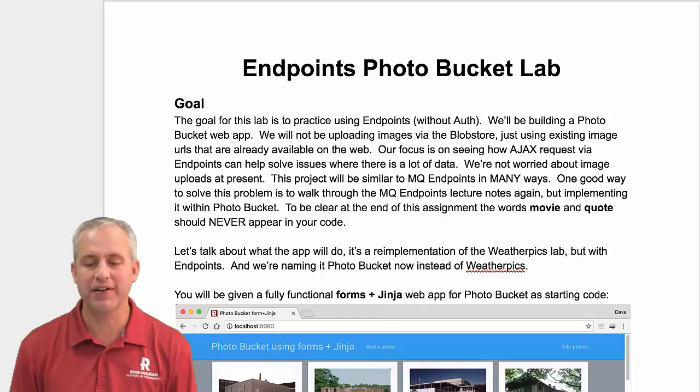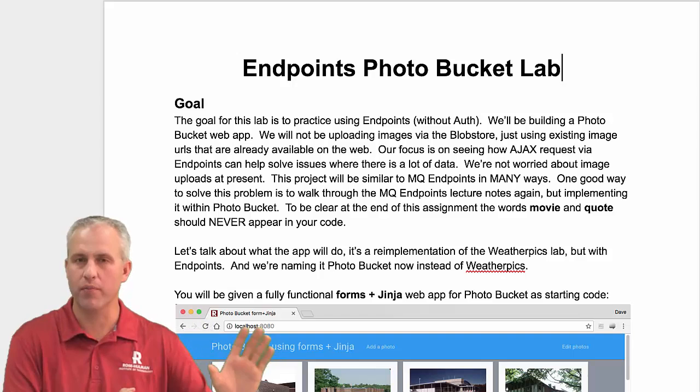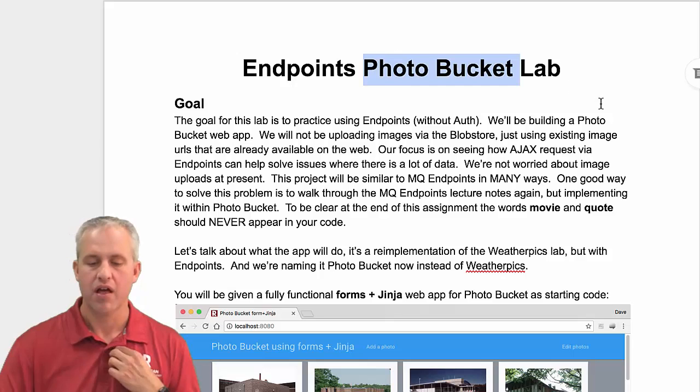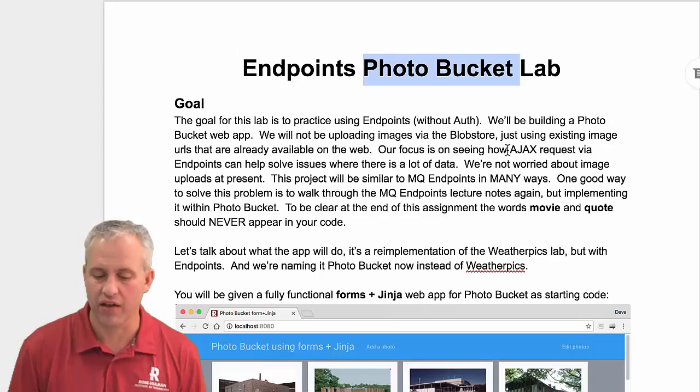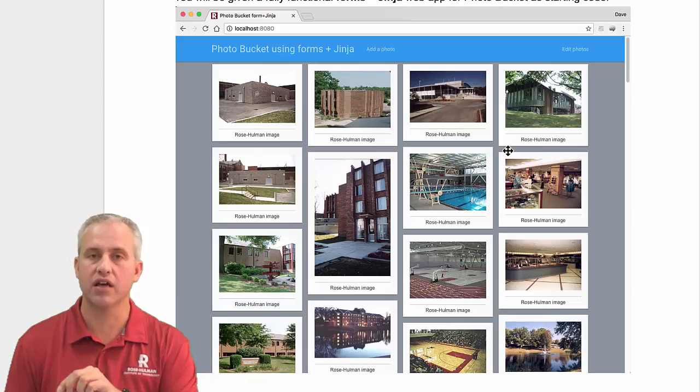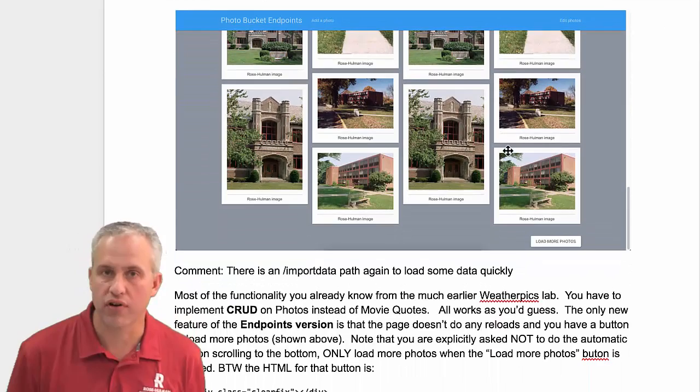Welcome back. Let's talk about the lab for this unit — it's probably no shock what the lab is going to be. We did movie quotes and weather picks before. We're changing the name to Photo Bucket — that's our new name for the old weather picks lab. It's a Photo Bucket lab with endpoints, a lot of the same things you've done with movie quotes, just practicing it again and doing it with photos instead.